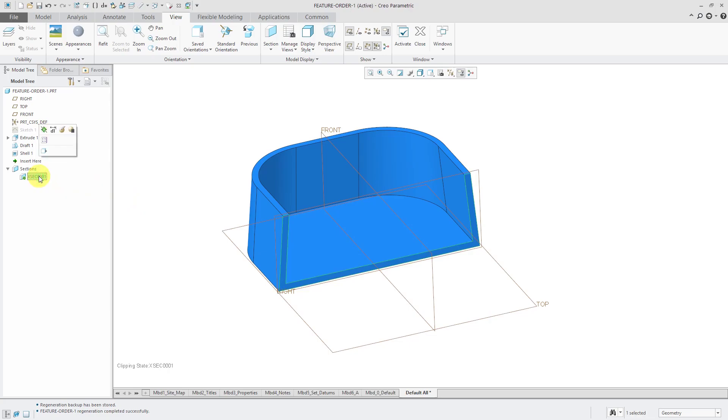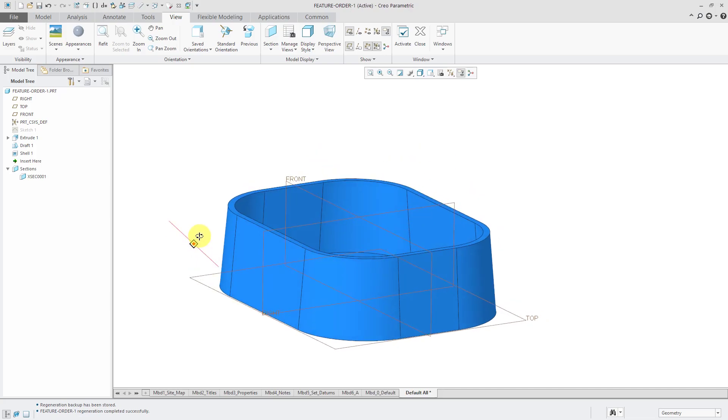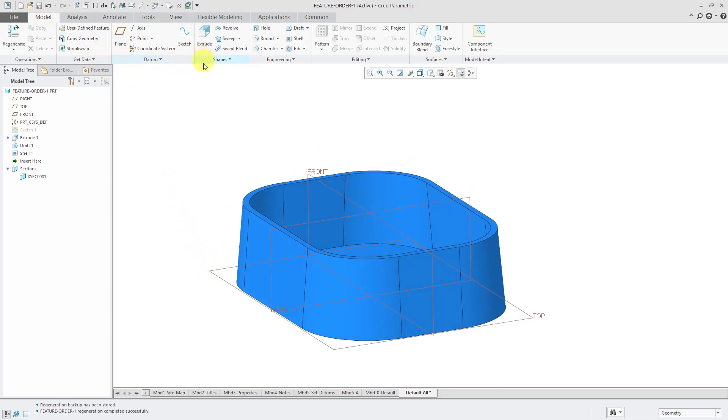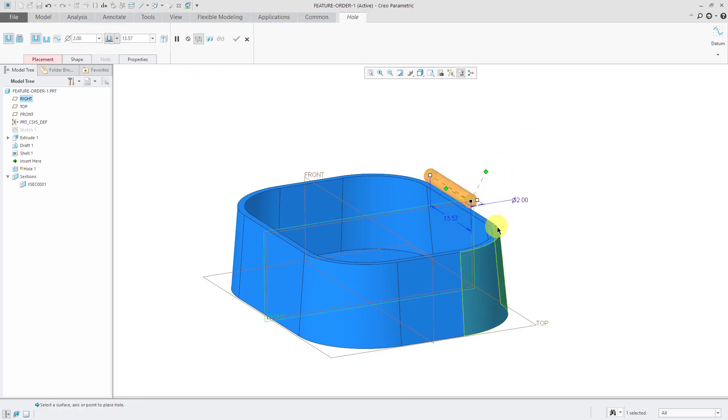Let's deactivate the cross section, and now I'm going to put in a hole in this part. So let's go back to the model tab, click on the hole command, and I'm going to locate it on this datum plane here.